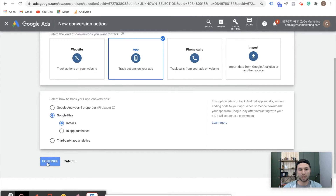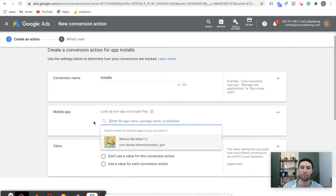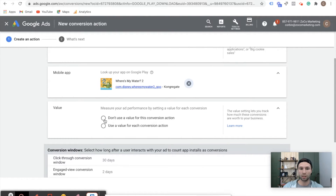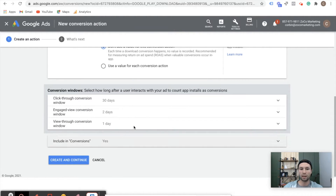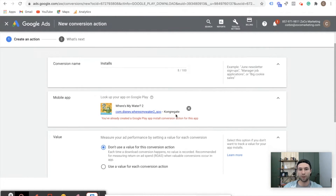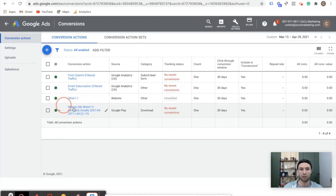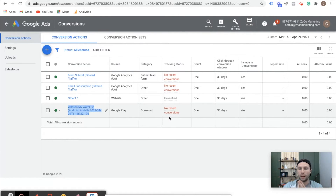You click on Installs and hit Continue. This allows you to enter the conversion name — so we'll call this 'installs.' All you need to do is search for the app you want on the Google Play Store. We're going to use the example of 'Where's My Water 2.' We're not going to assign a value to this since it's just the install, not an actual purchase. You can go through and set your attribution windows — I recommend keeping them at the standard. Then you hit Create and Continue. So I've already created this one, but once that's created you can see inside of this conversion action what it looks like: 'Where's My Water 2,' Google Play download, once.